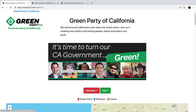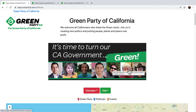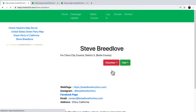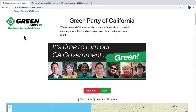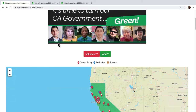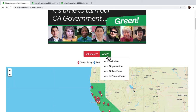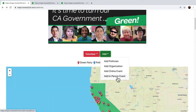We can hover over the banner ad and click into individual politicians. There is an add menu — anybody can add a politician, add an organization, add an online event, add an in-person event. It doesn't get posted immediately; the editors get an email and have to approve it before it gets published. Of course, if you're an editor and you post something, it does get approved.